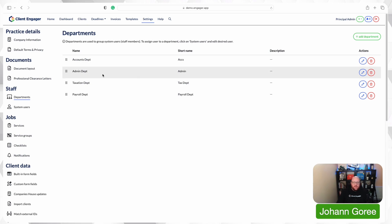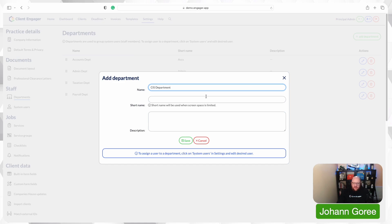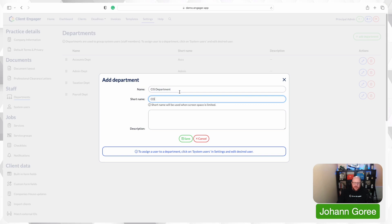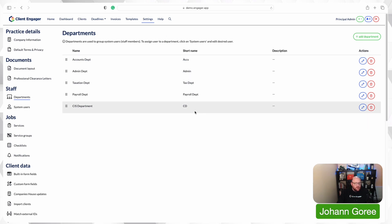So at the moment we've got an accounts department, an admin department, a taxation department and a payroll department. I'm going to add for today's example a CIS department and then as soon as I put that in, it will automatically come up with a short name. You can put a description in there and then it says here to assign users to the department, we'll go to the system users. So that's fine. So we'll just save that. So we've got our departments here and you can have as many departments as you want. You can call them whatever you want. But for now, that's department set.